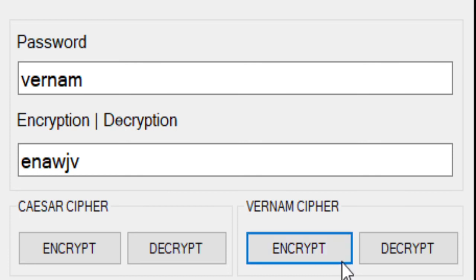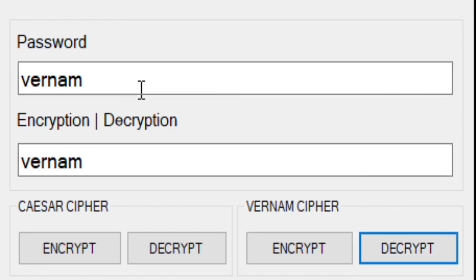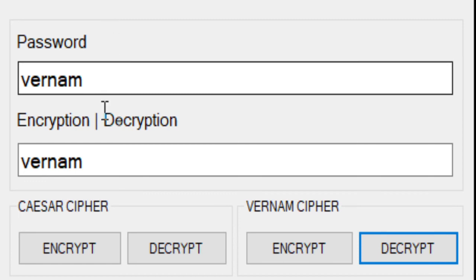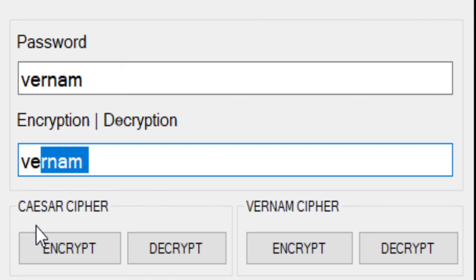After it's encrypted, let's decrypt it. As you can see, in decryption, whatever we entered in the password text box will appear here in the text box.